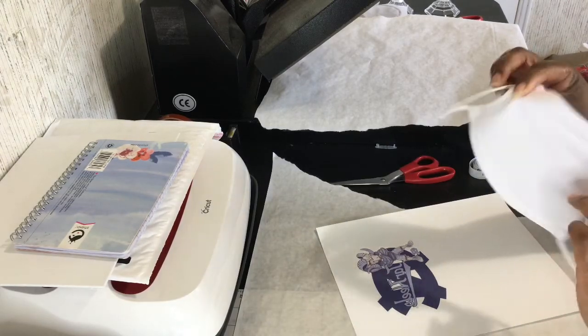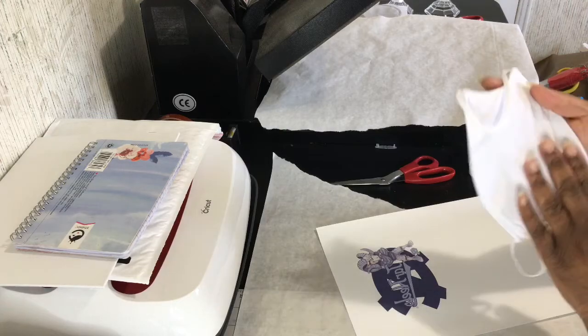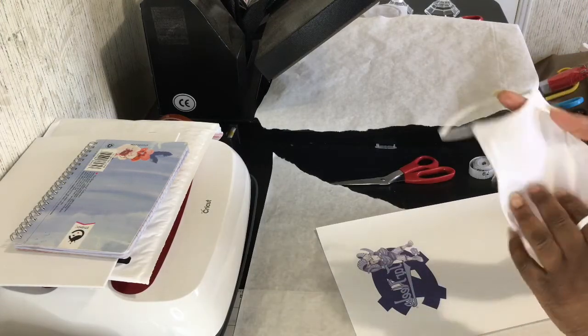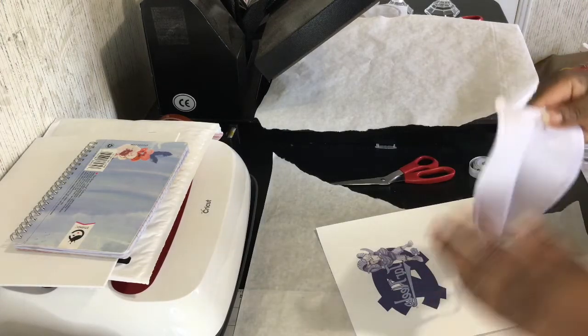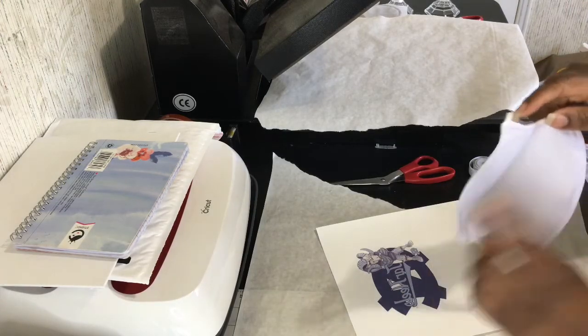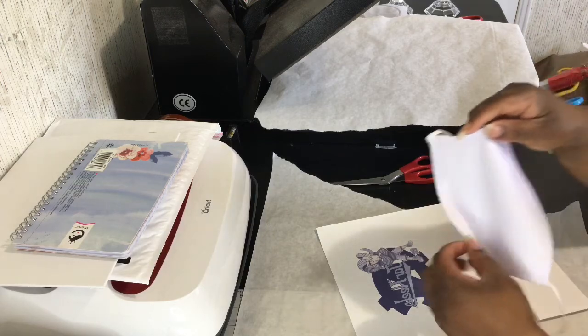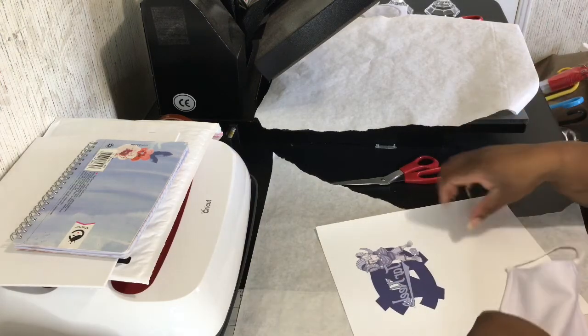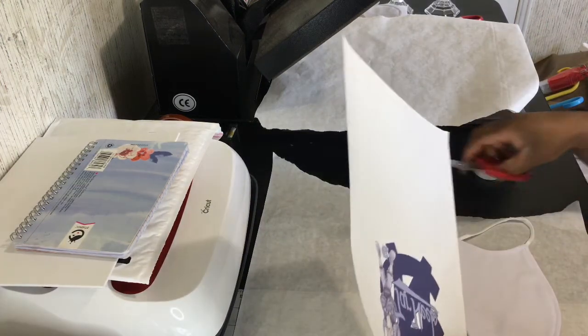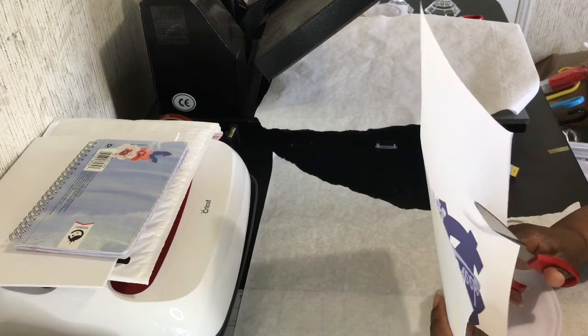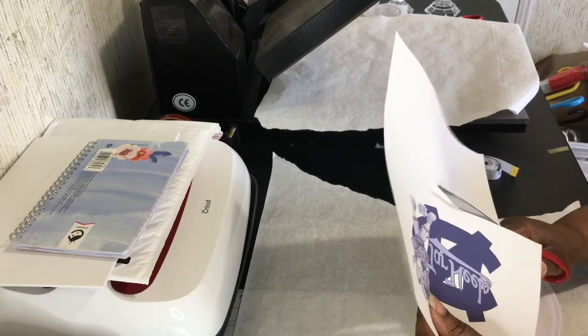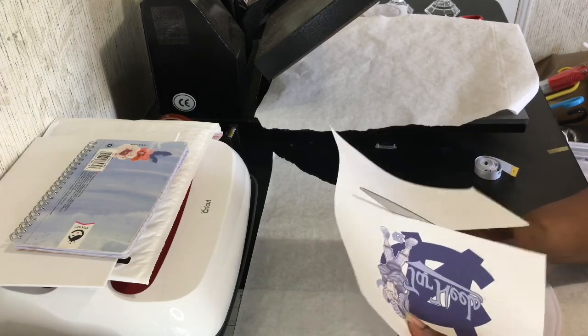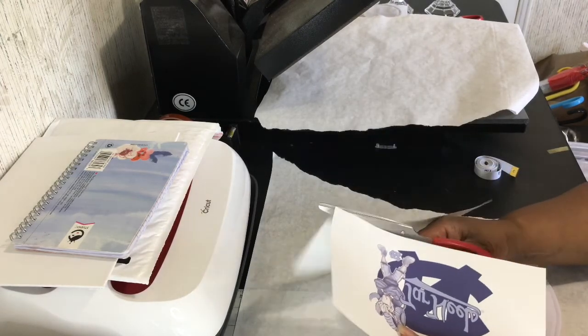One side is cotton and one side is polyester, but you want to press the image on the polyester side—not print, but press the image on.